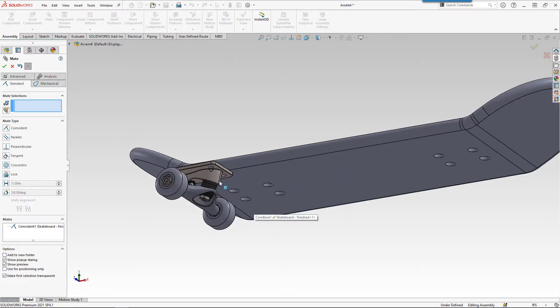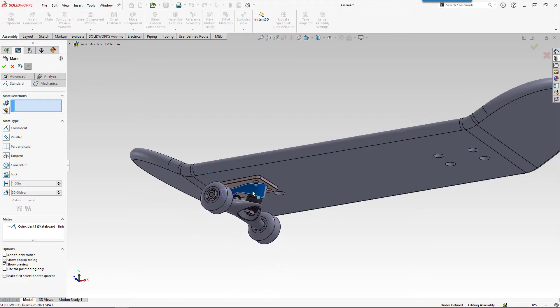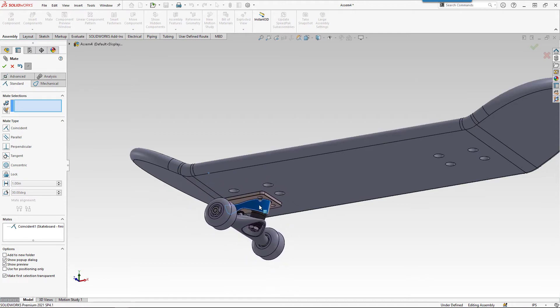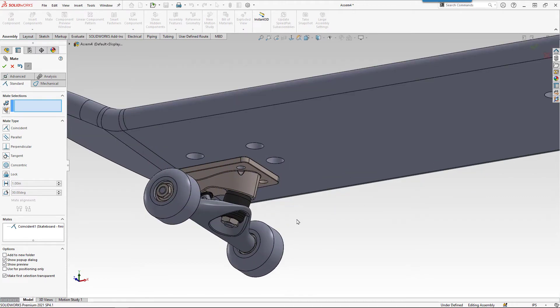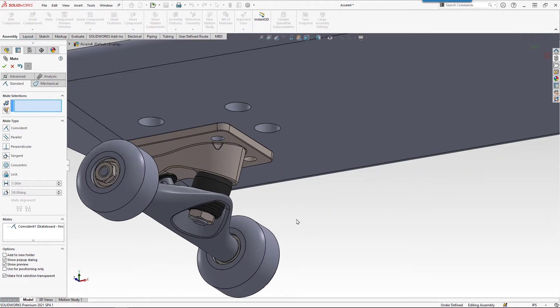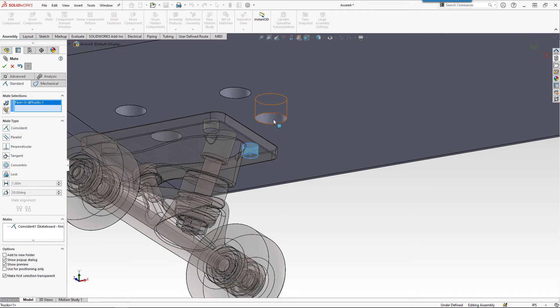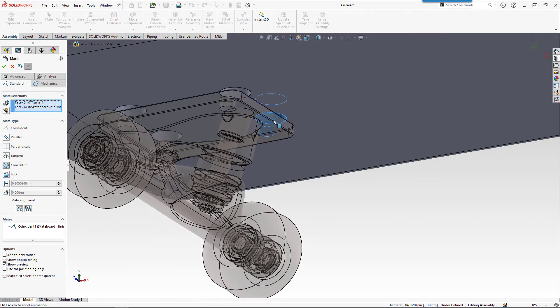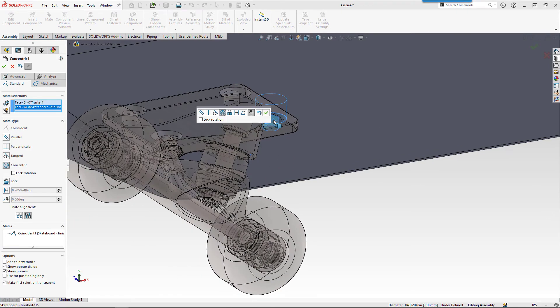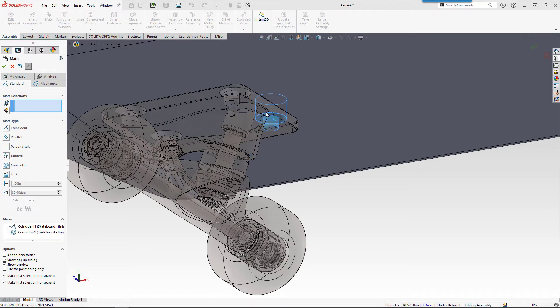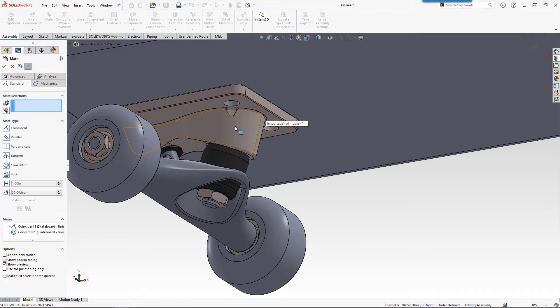From here, even if I'm in the Mate tool, if I left click and drag, I can drag the trucks to a closer location. And now we're going to come in and be careful not to pick the edge. I usually like to use faces when I'm mating. I'm going to choose that face and that face. And the default option here is Concentric. Say OK to that.